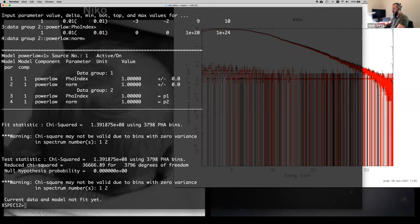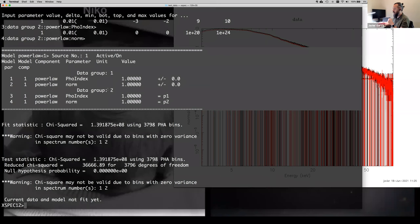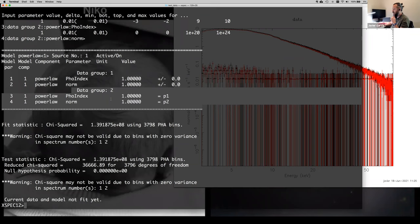XSPEC will ask the same for the second spectrum. If you press Enter it assigns the same values as the first spectrum. This gives you an important table showing your model — the list of parameters and components, their values, and associated errors. For data group one, which is focal plane module A, and data group two for module B. You can see parameters 3 and 4 are linked to parameters 1 and 2 respectively, meaning both spectra share the same model values.